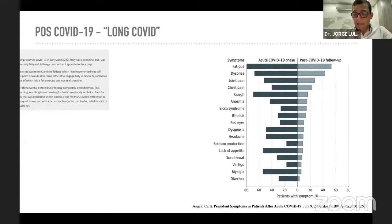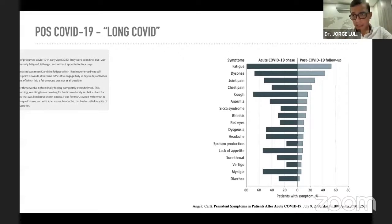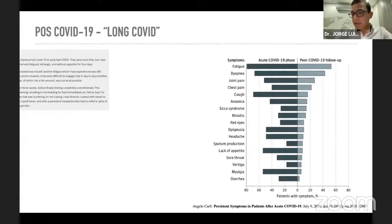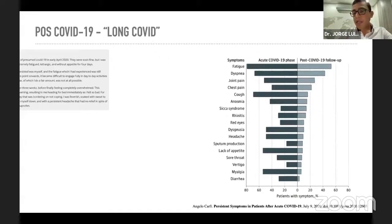Las guías NICE dan tres definiciones: COVID agudo son los signos y síntomas hasta cuatro semanas luego de los síntomas iniciales; síntomas persistentes de COVID-19 van entre la semana cuatro y la semana doce; y el síndrome post-COVID-19, en que los síntomas son más de doce semanas luego del inicio de los síntomas.